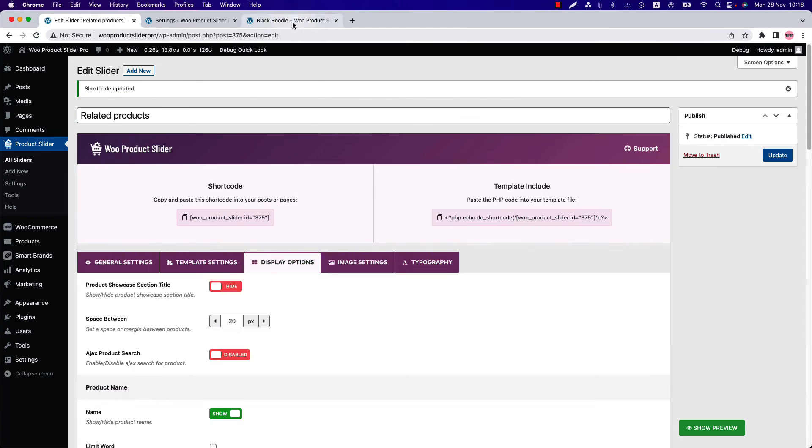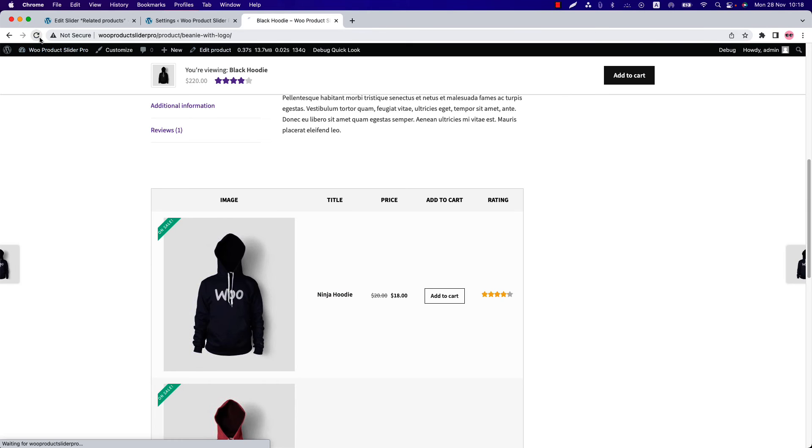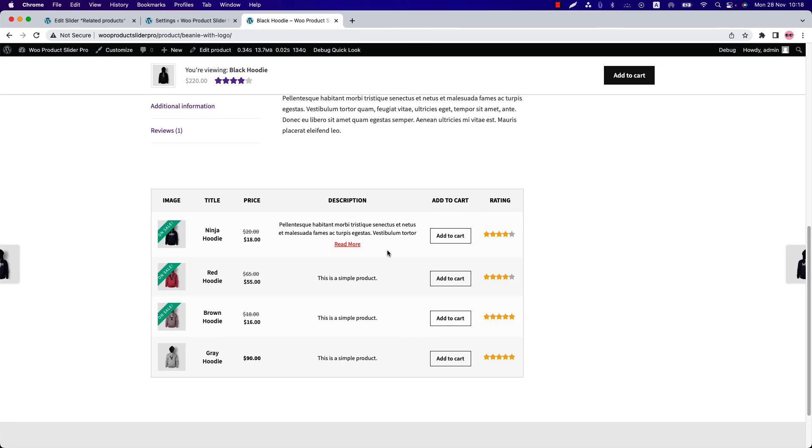Update the shortcode and refresh the page again. And you can see how beautifully the related products are showing in a table layout.